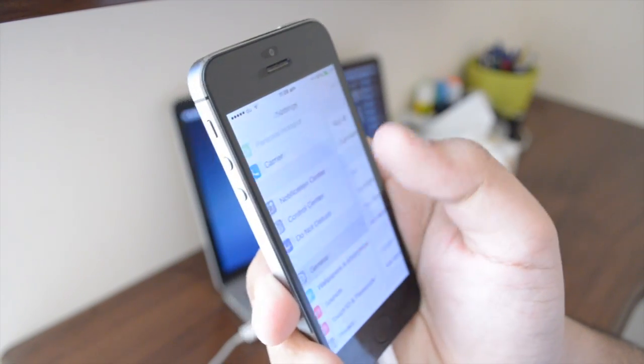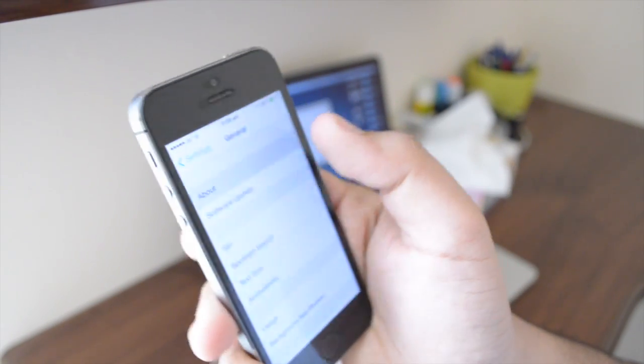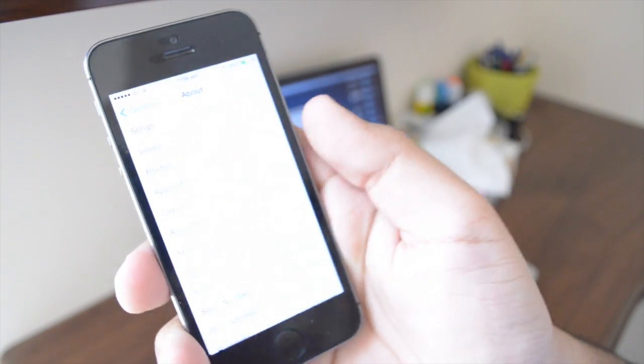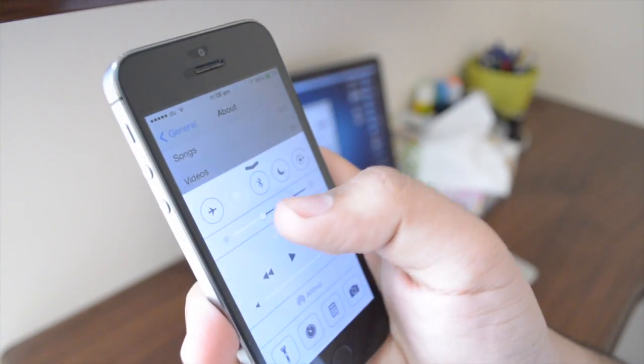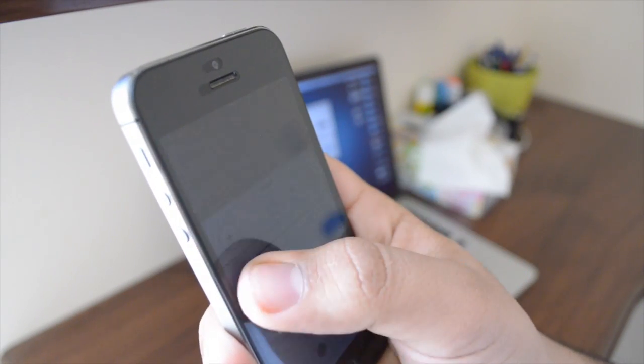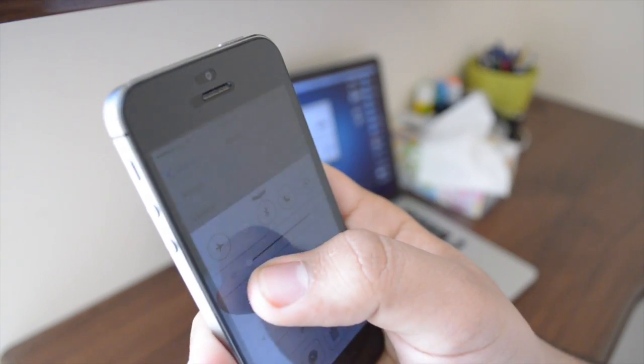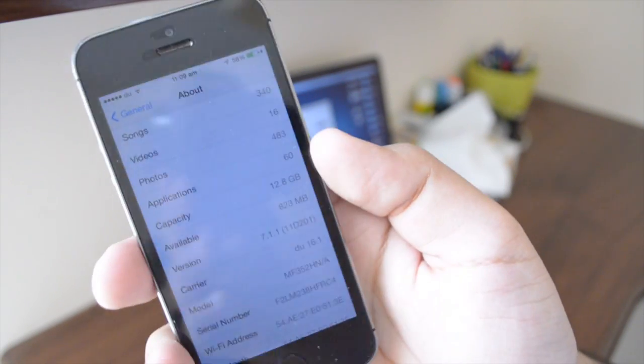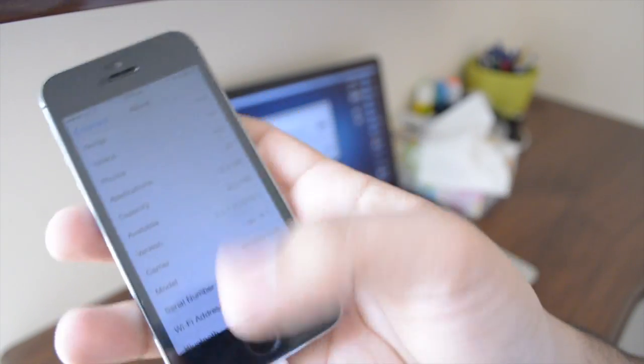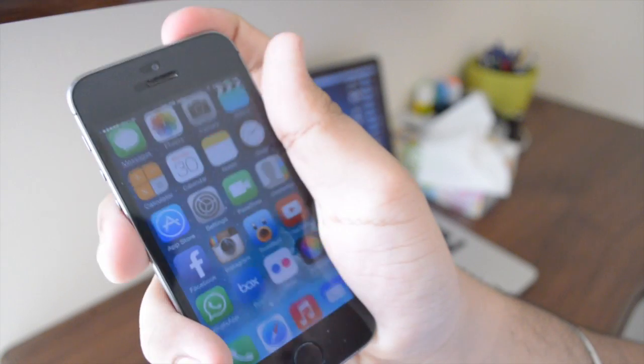I'm just gonna show you guys here that this is on 7.1.1. So as you guys can see here in settings, I'm just gonna turn on the brightness and there you go, iOS 7.1.1. It's actually really easy to see. It's a super easy jailbreak, actually.